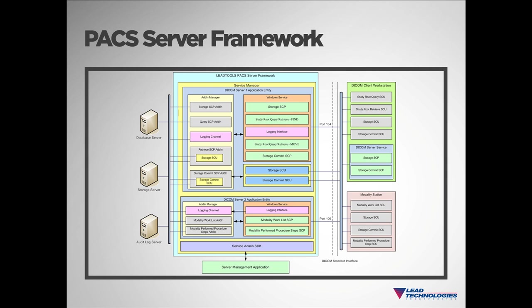The PAX Server Framework differs from the Web Viewer Framework in that the client-server communication is performed using DICOM protocol as opposed to REST or SOAP, and the PAX Framework services are Windows services instead of Web services.